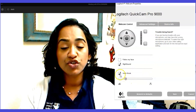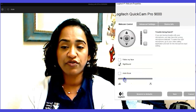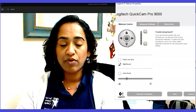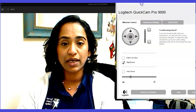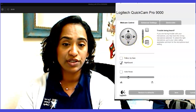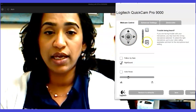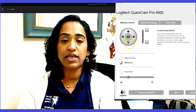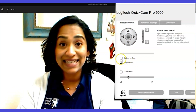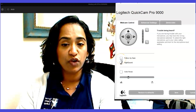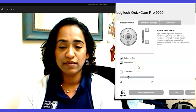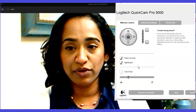Here I'm going to uncheck autofocus and manually focus on my face — that looks good. I can also zoom in and zoom out. If you are standing and teaching a class, you might want to check 'Follow My Face,' because here's what happens — the camera automatically follows your face. So if I move back, the camera adjusts.